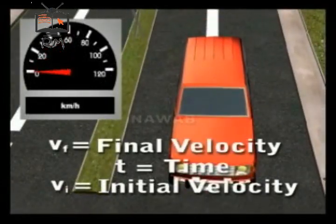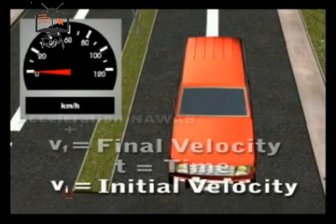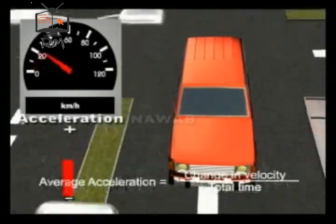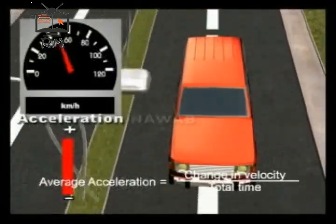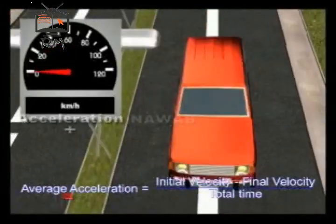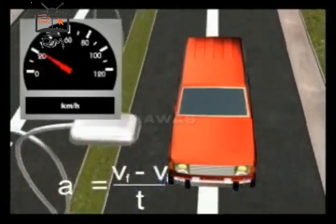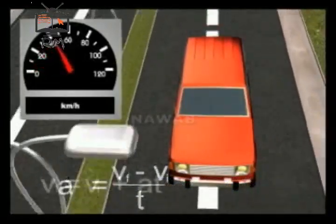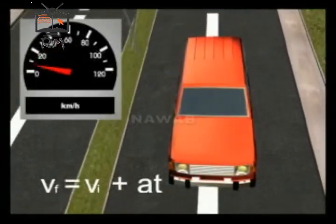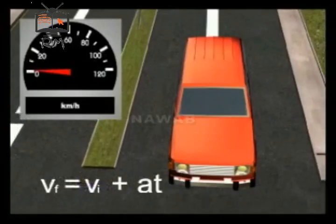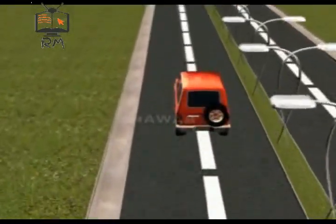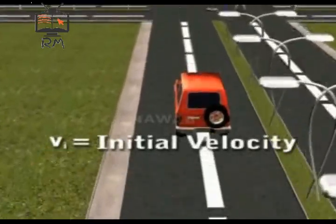First equation of motion: suppose a car is moving with initial velocity vi and after time t its velocity becomes vf. Since the car is moving with uniform acceleration, its acceleration a equals the average acceleration: a = (vf − vi) / t. Rearranging, the first equation of motion is vf = vi + at. If any three quantities are known, the fourth can be calculated.